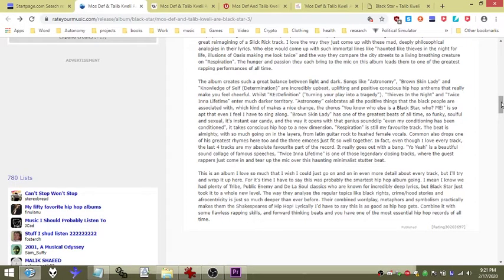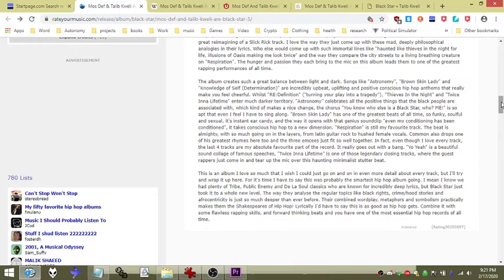Respiration is still my favorite track. The beat is almighty with so much going on in the layers from Latin guitar rock to hushed female vocals. Common also drops one of his greatest rhymes here too, and the three MCs just fit so well together.